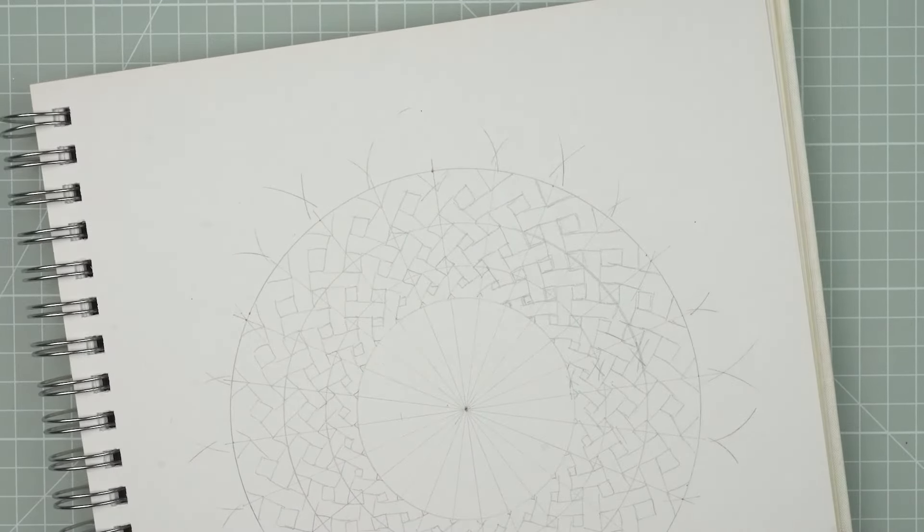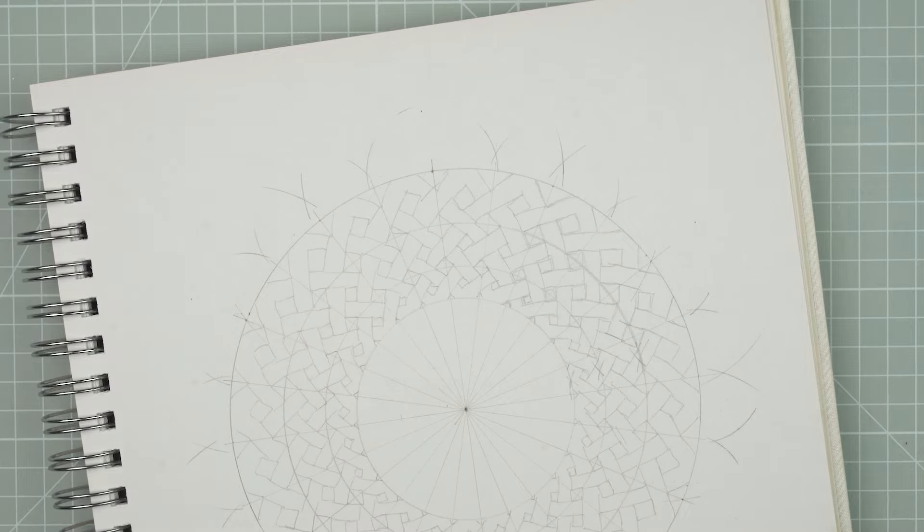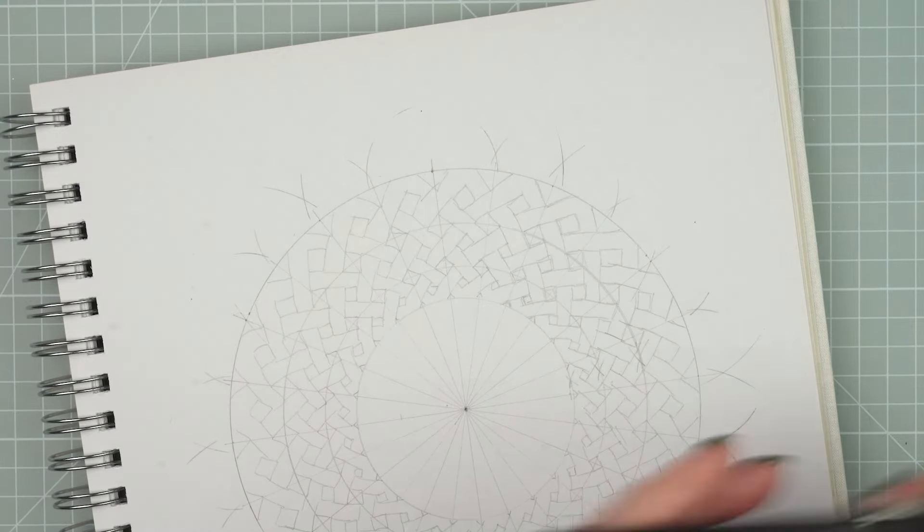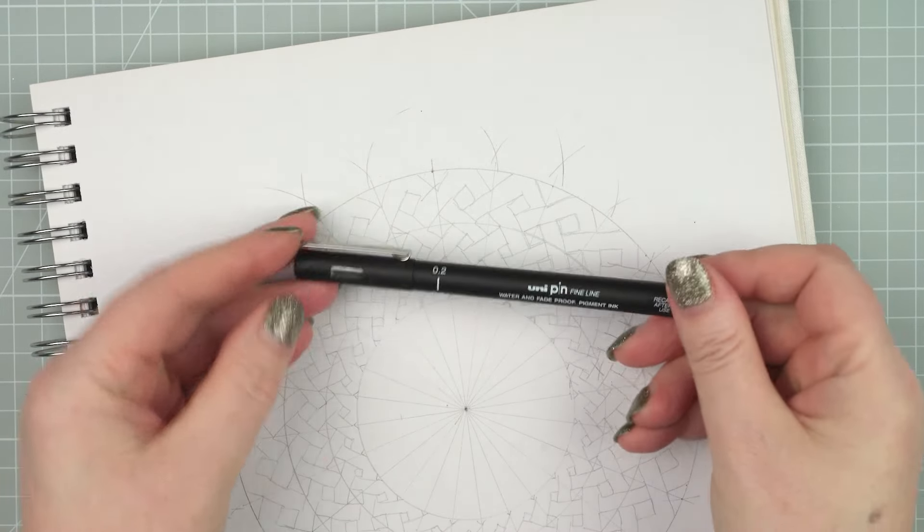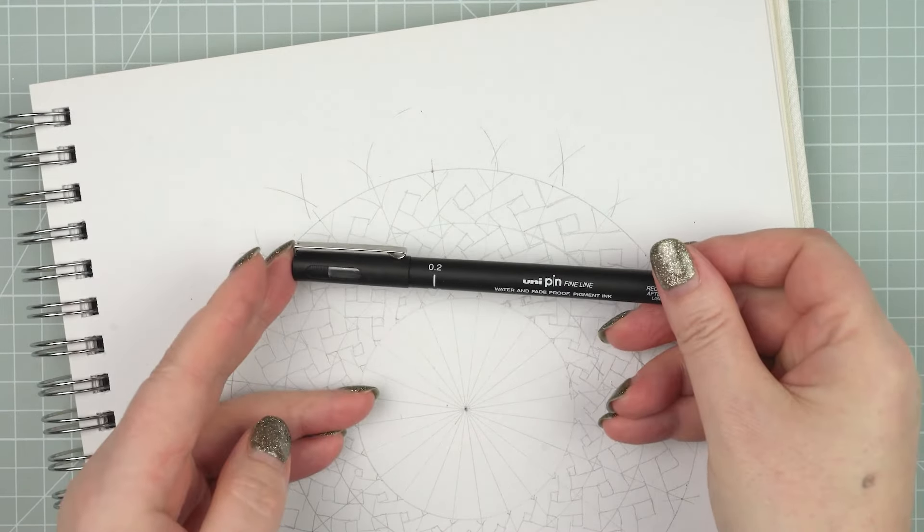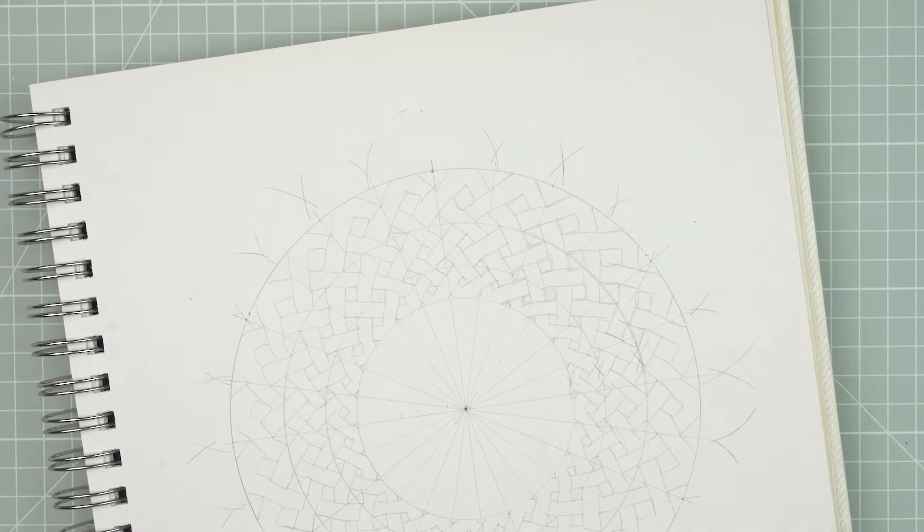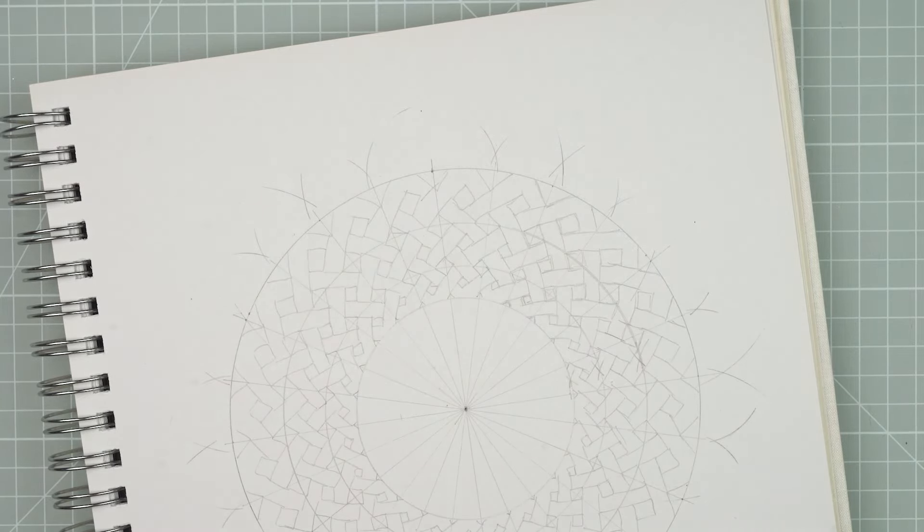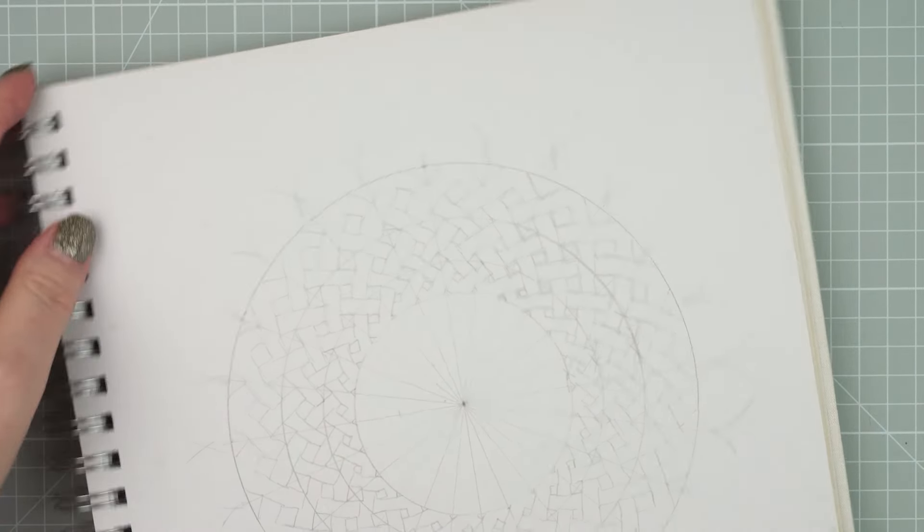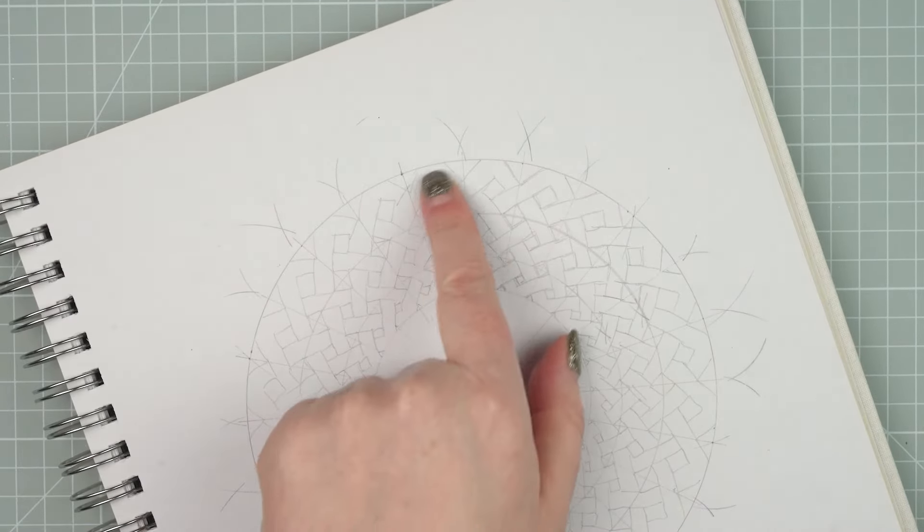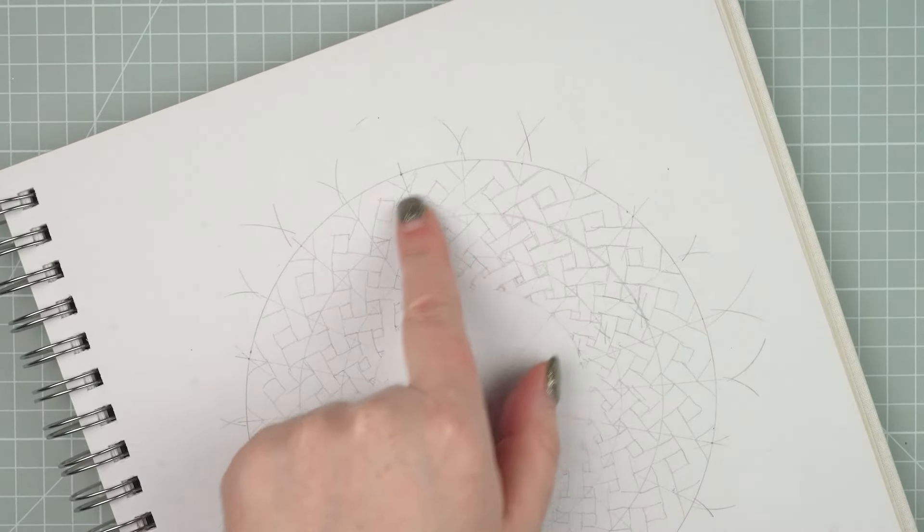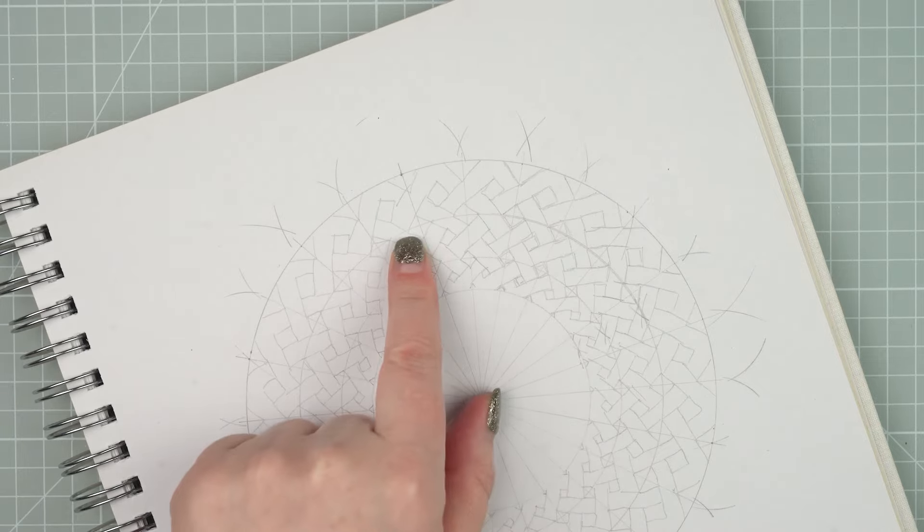So this is the basic framework for our Celtic knot. And you can see that in some places, my lines are a little bit skew-whiff, a little bit dog-legged, but that's okay. When I add my pen lines, I'm going to be really careful and just try and smooth some of those lines out.